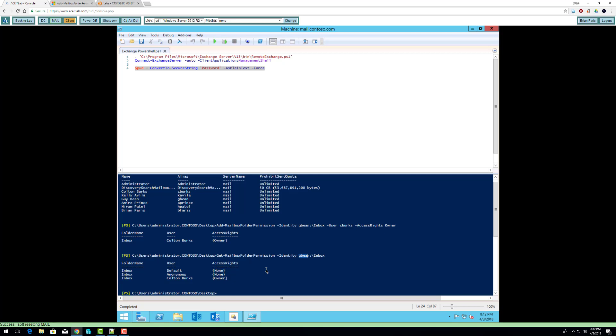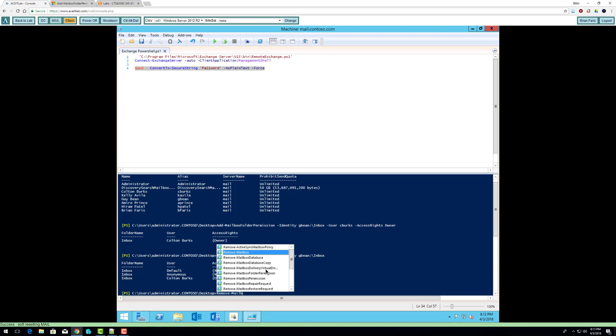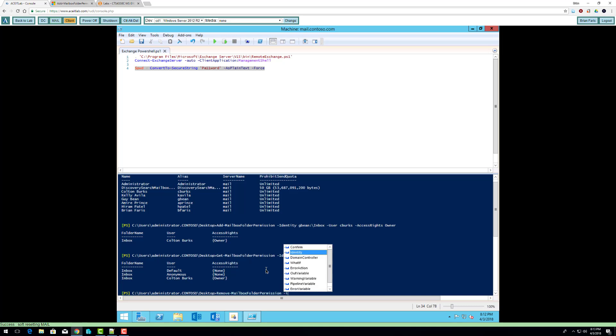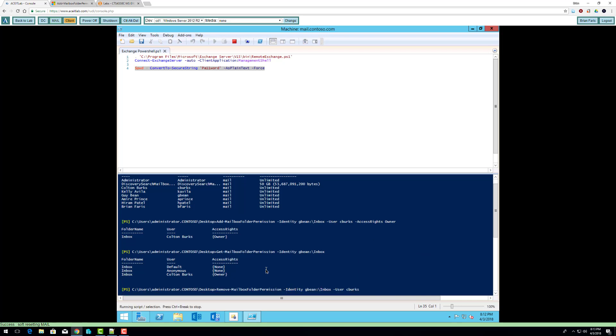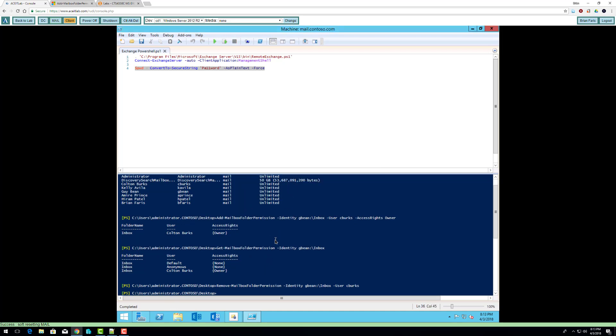Guys if we want to remove rights for an individual, so I'm going to remove C. Berk from the inbox. Okay sorry. I could have hit force there so I've removed all rights for C. Berk to G. Bean's inbox.